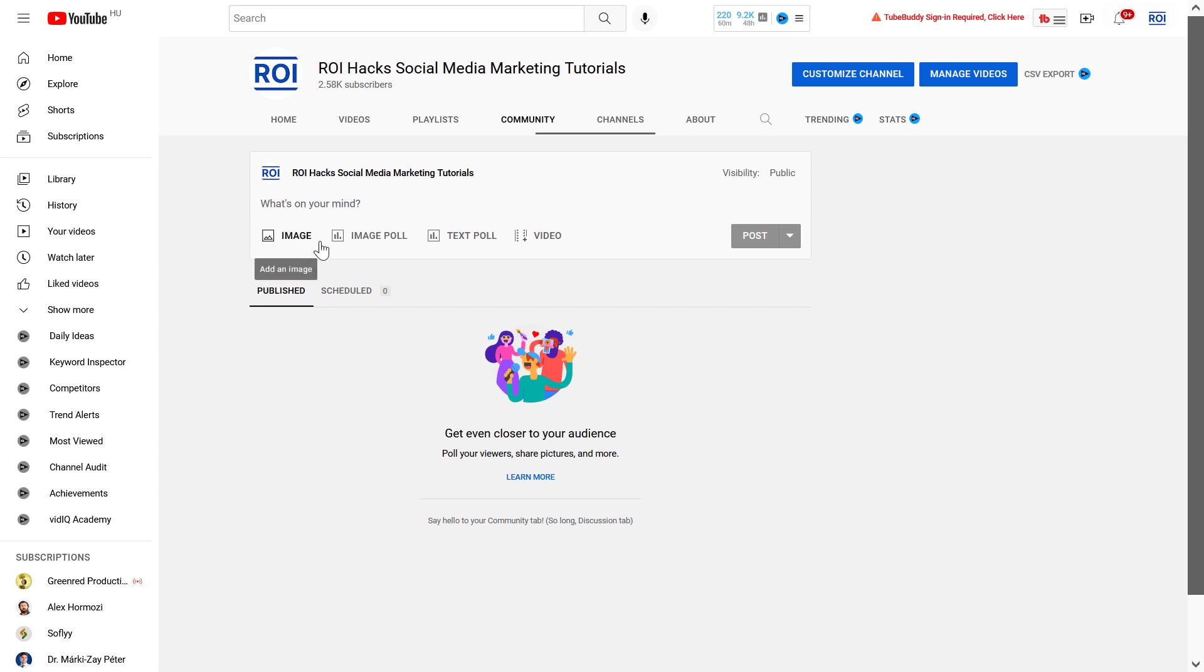And as you can see, you can create not just regular community posts, but you can also publish image posts or text posts, and you can also publish an existing YouTube video to your Community tab.